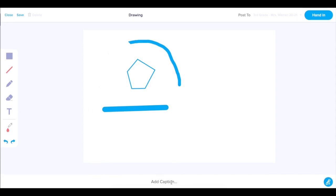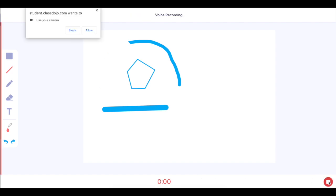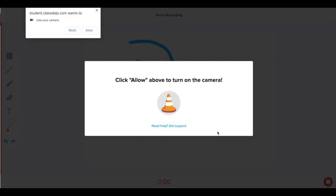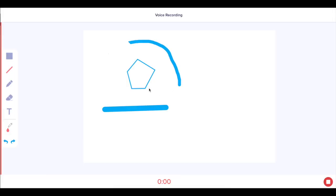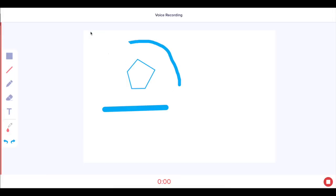Once you're finished with your drawing, you can add a caption or a voice recording to explain your thinking that is up to eight minutes long. To record your voice, you want to make sure to allow ClassDojo access to your microphone and camera.